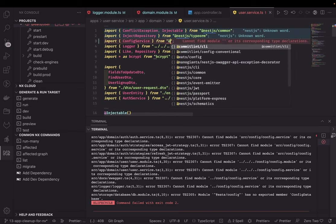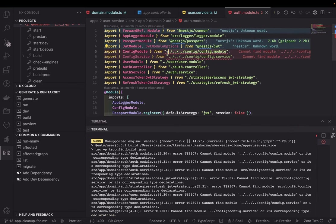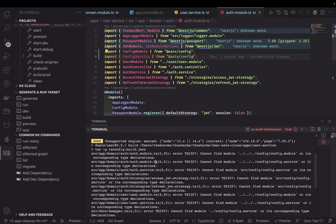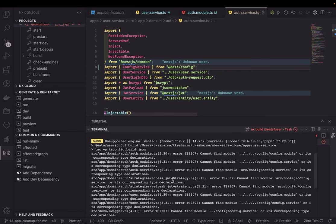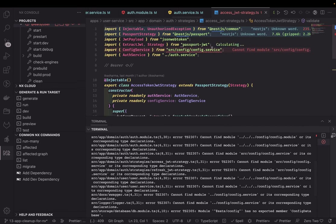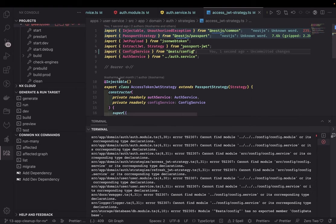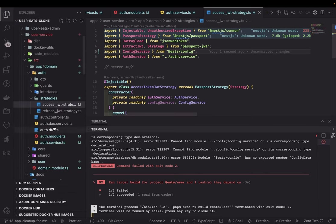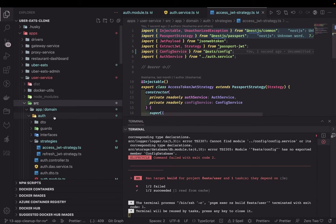The user service has lots of dependencies to resolve. There are still some issues — auth module, config module references — many things need updating. This will happen when you have a lot of dependencies and move them to a package, but it's a one-time effort. I'll fix all of these and make the build successful.